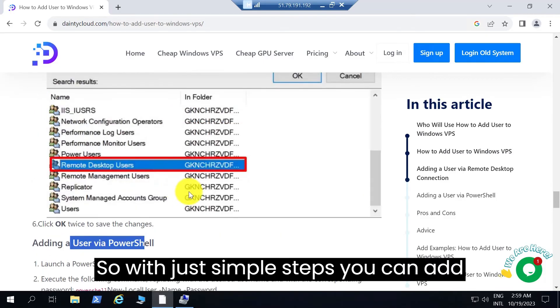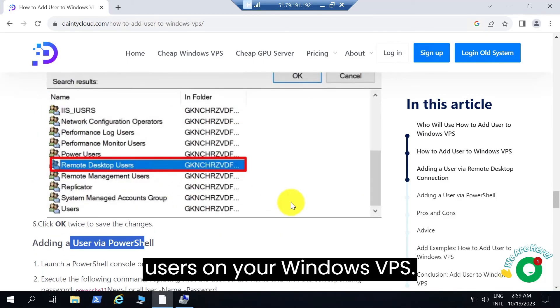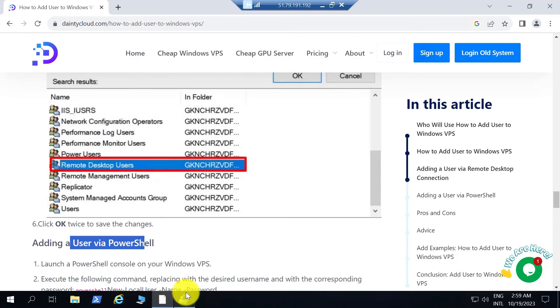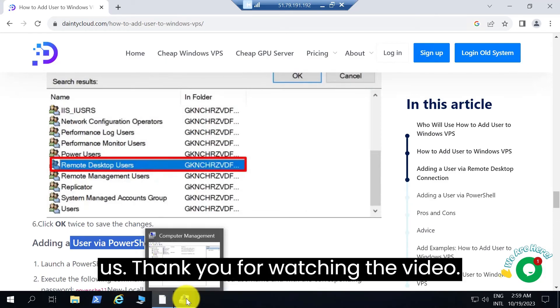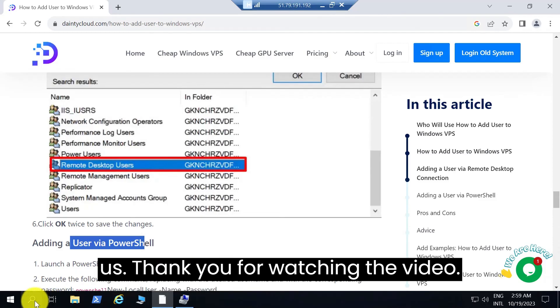So with just simple steps you can add users on your Windows VPS. If you have any problems please contact us. Thank you for watching the video.